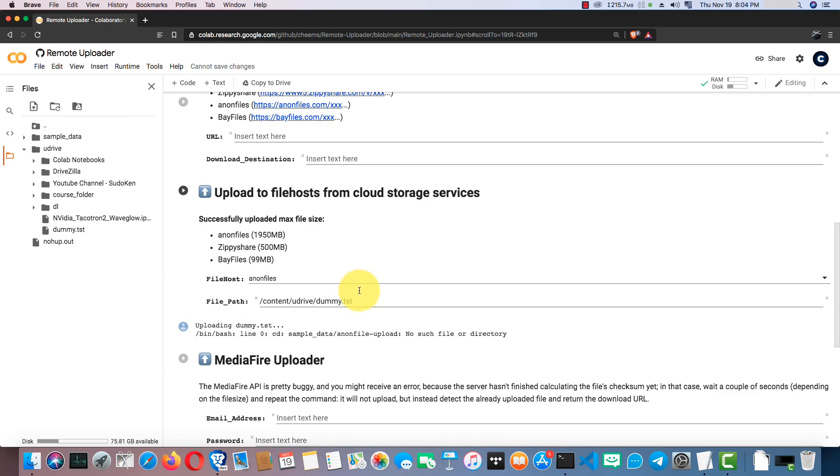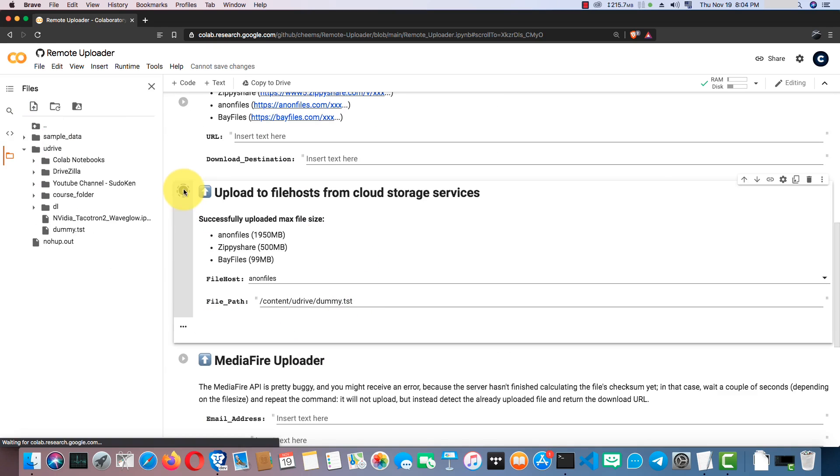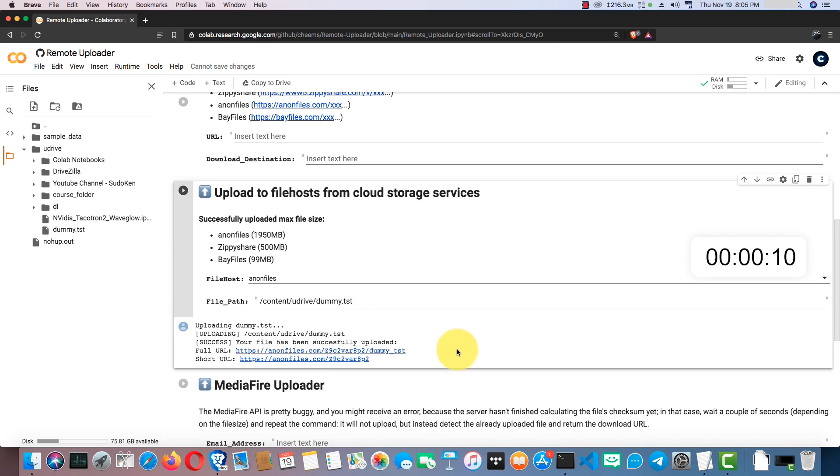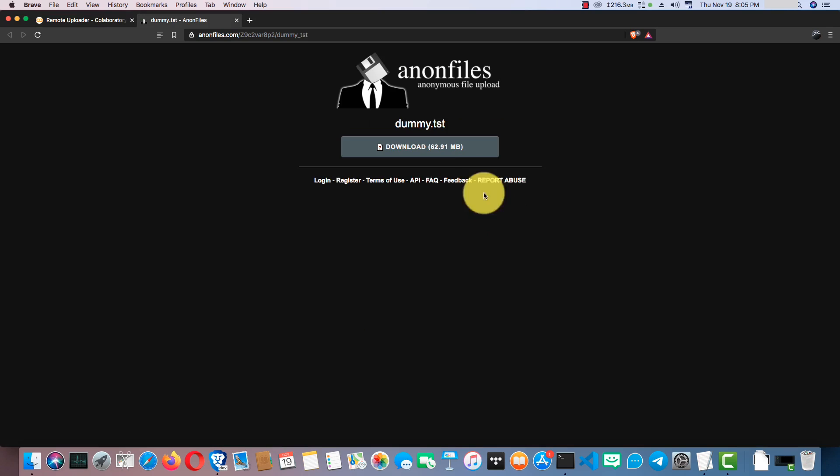First, I'm going to upload the dummy file to Anon Files. Yeah, it is uploaded correctly.